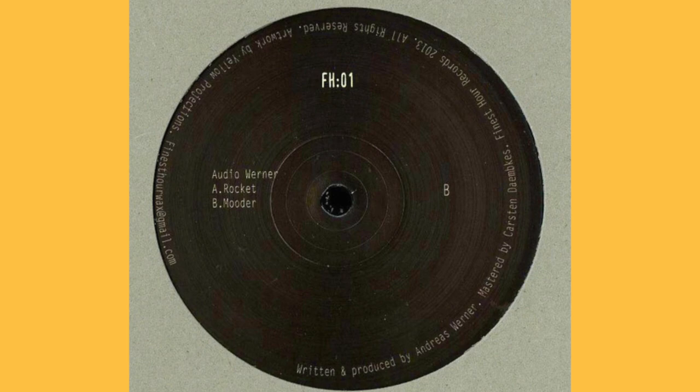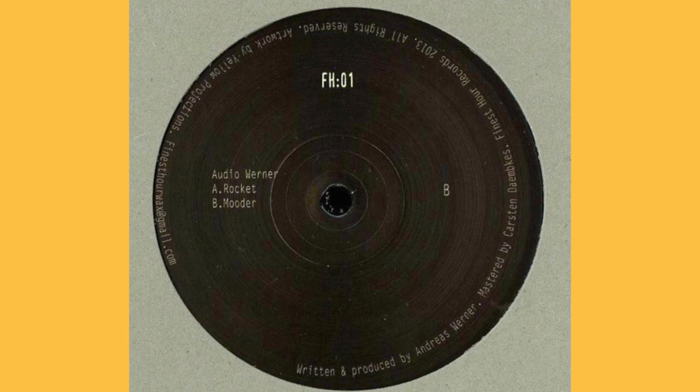Today I'm gonna analyze Audio Werner, also known as Audio Werner in Deutsch pronunciation. The track is gonna be Rocket. Rocket was released on the 9th of December 2013 on the label The Finest Hours Recording, catalog number FH001.